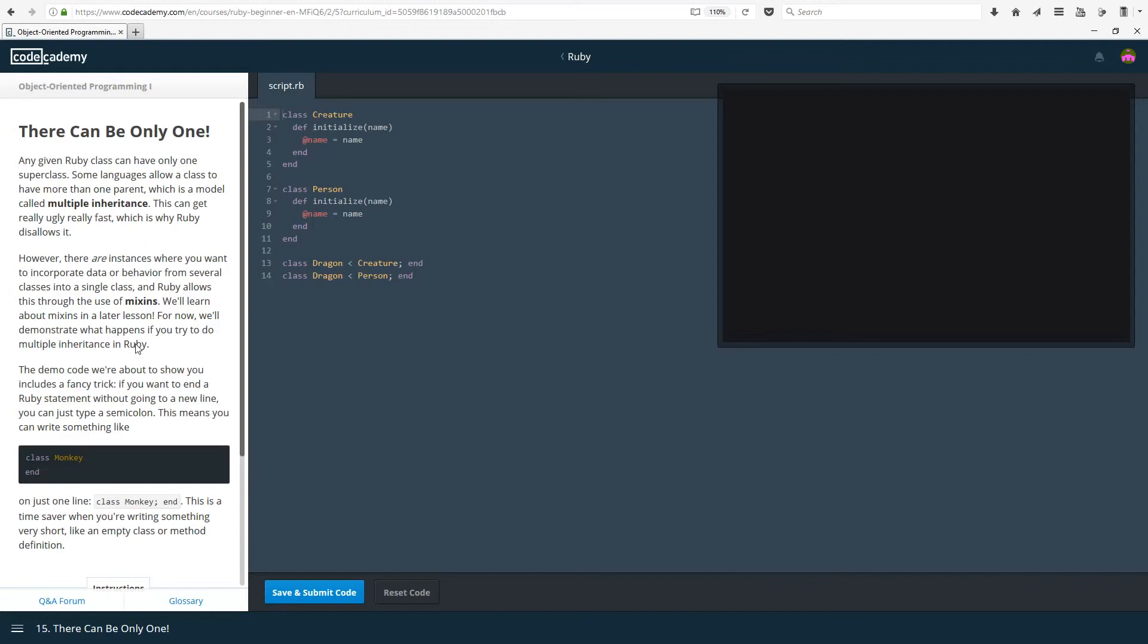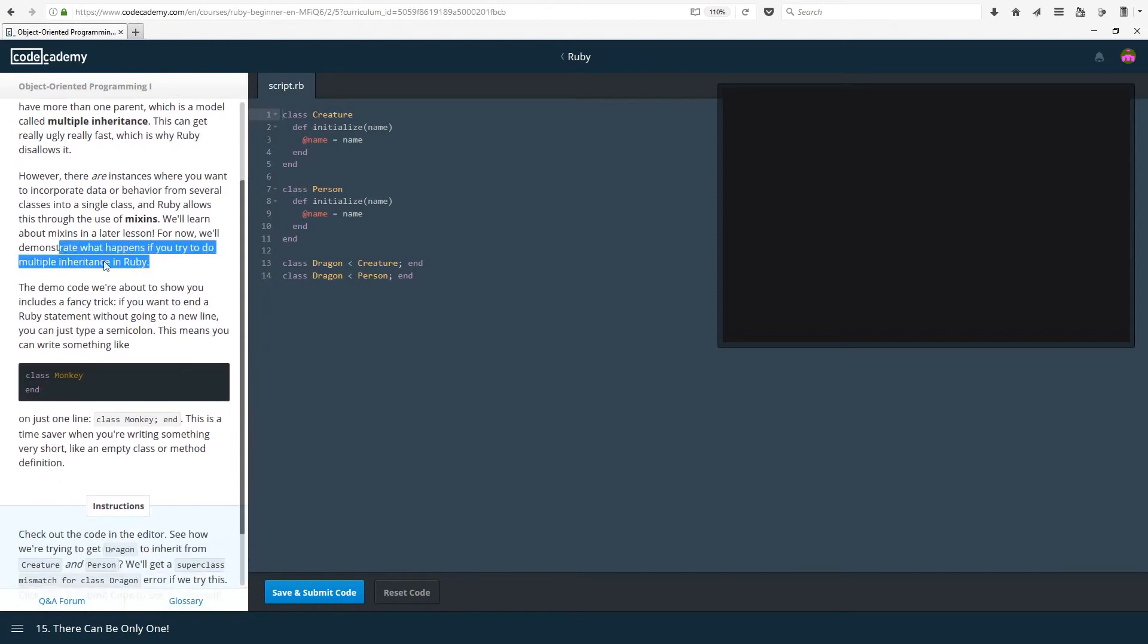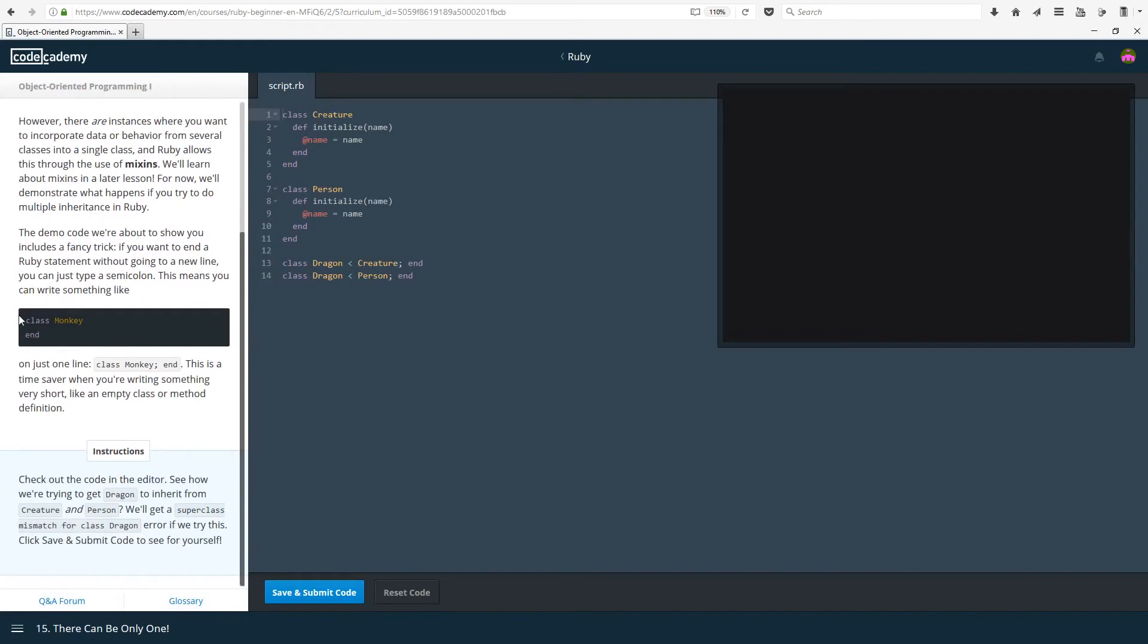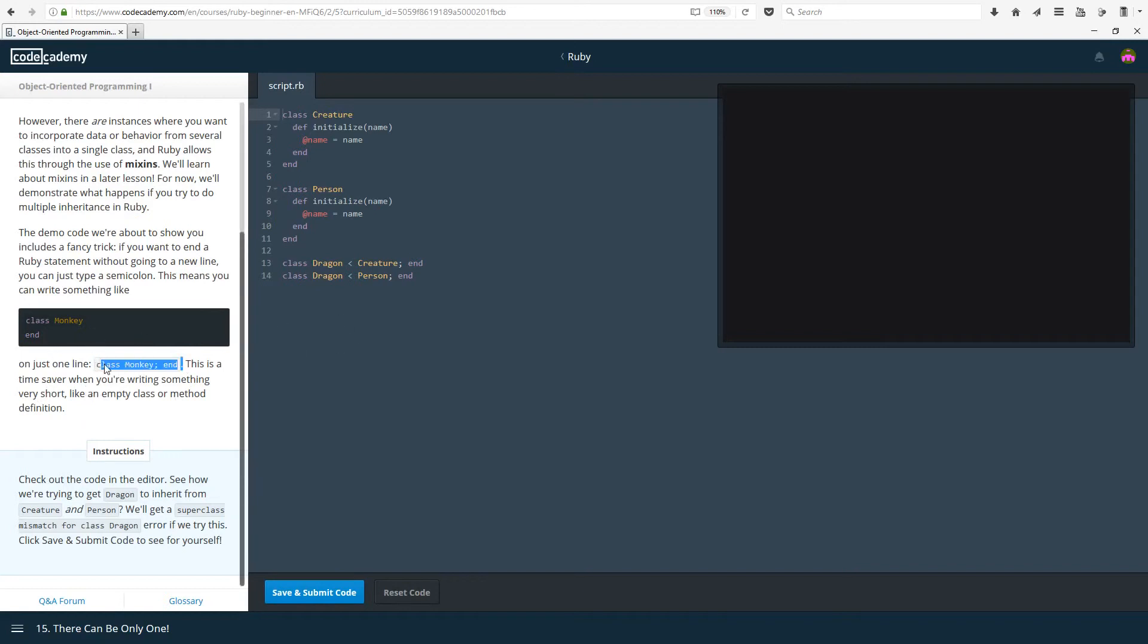There are instances where you want to incorporate data or behavior from several classes into a single class and Ruby allows this through the use of mixins. We'll learn about mixins in a later lesson. For now, we'll demonstrate what happens if you try to do multiple inheritance in Ruby. The demo code we're about to show you includes a fancy trick. If you want to end the Ruby statement without going to a new line, you can just type a semicolon. Thanks for telling me that now. Wish I knew that earlier. This means you can write something like class Monkey semicolon end. This is times ever when you're writing something very short like an empty class or a method definition. I would personally love to use that instead of end on a new line any day.